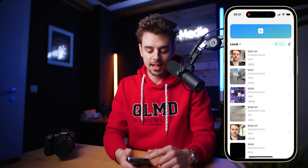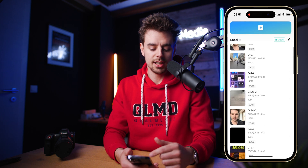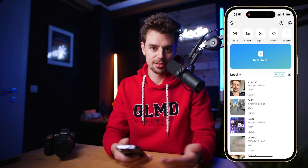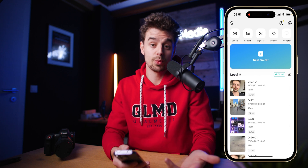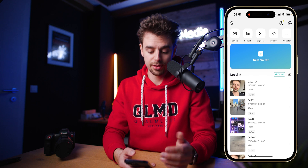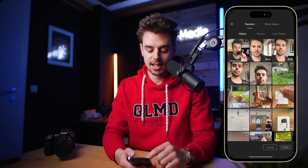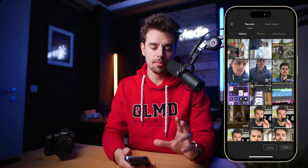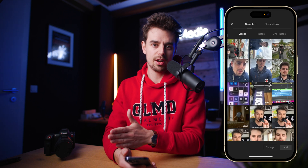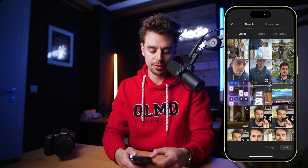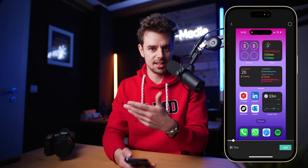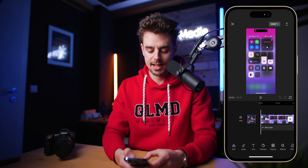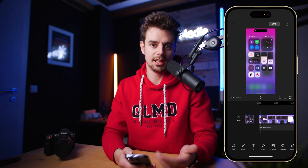This is what the CapCut app looks like, and as you can see I have already created a bunch of different projects. What we will be doing is create a new project and then import a bunch of different clips. The one I will be importing first will be the background — I have a screen recording that I want in the background of my video, so I'll just import that, and that's basically what the timeline looks like.